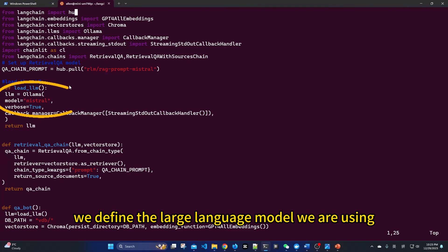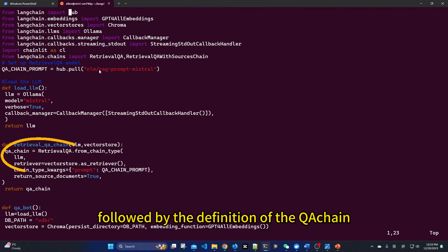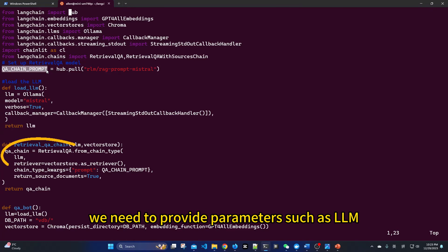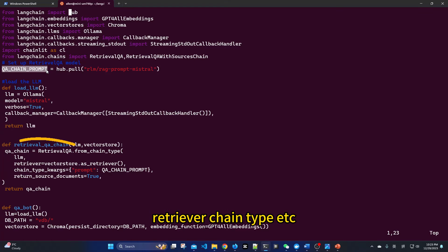We define the large language model we are using, followed by the definition of a QA chain. We need to provide parameters such as LLM, Retriever, ChainType, etc.